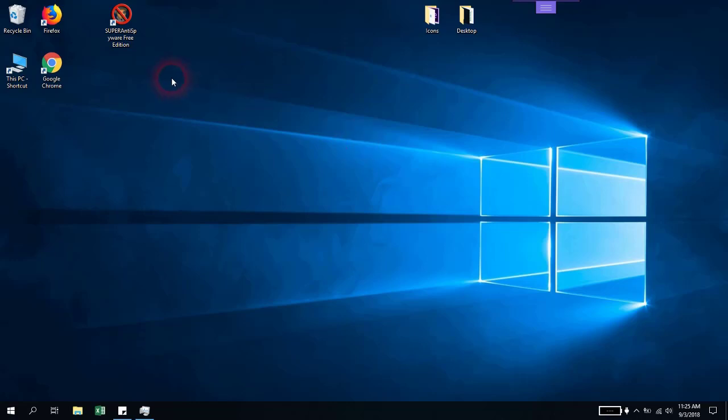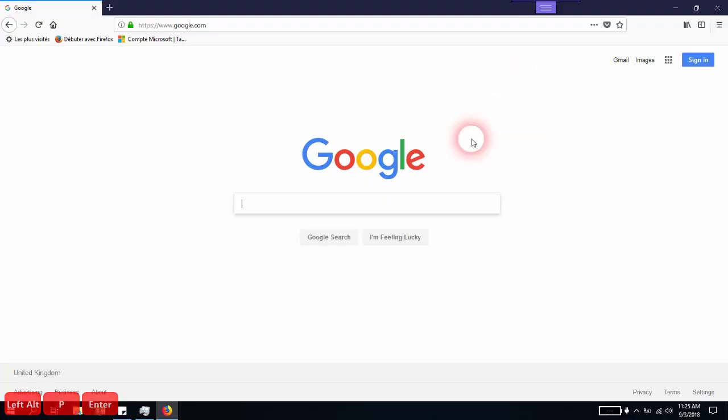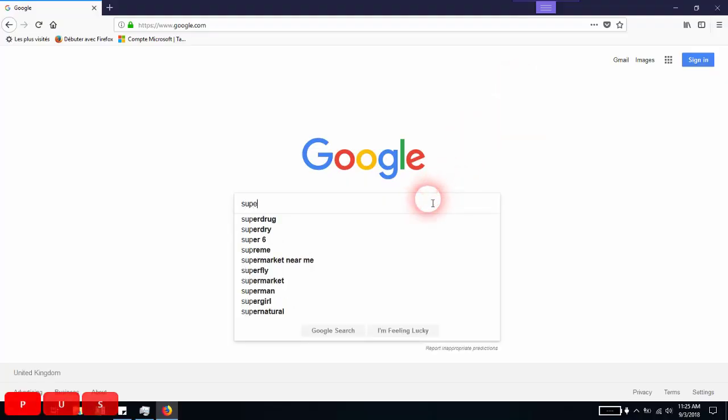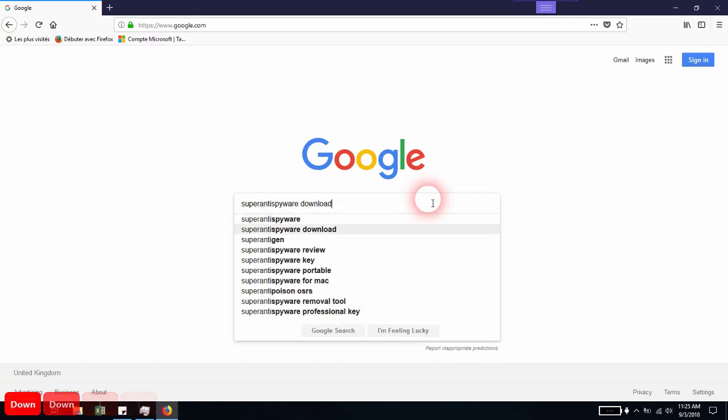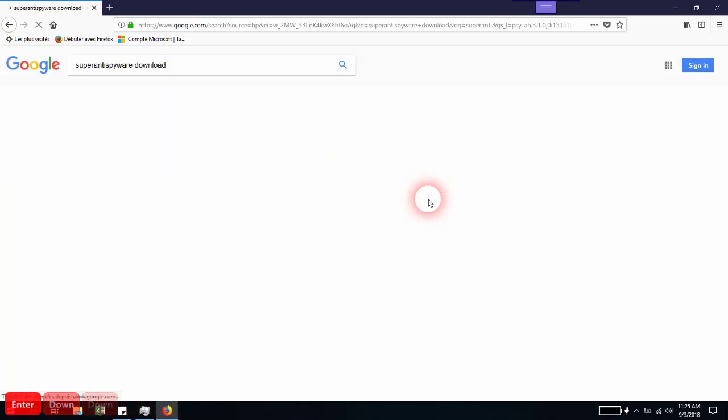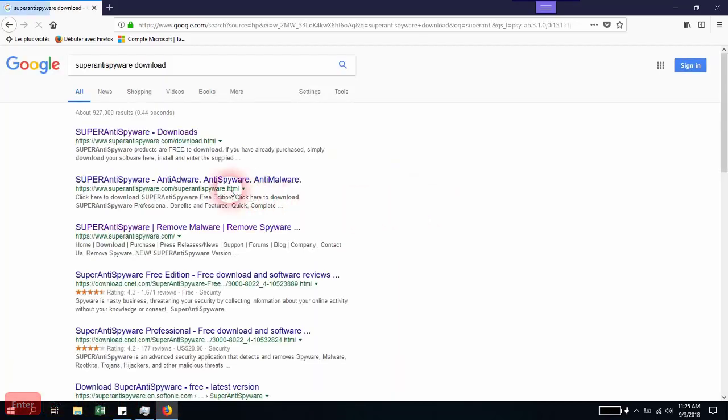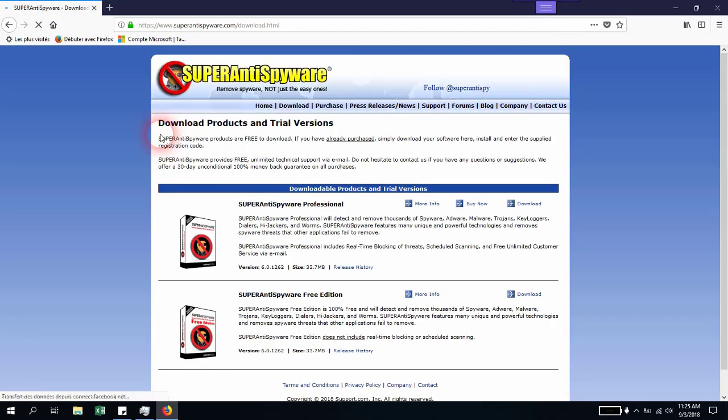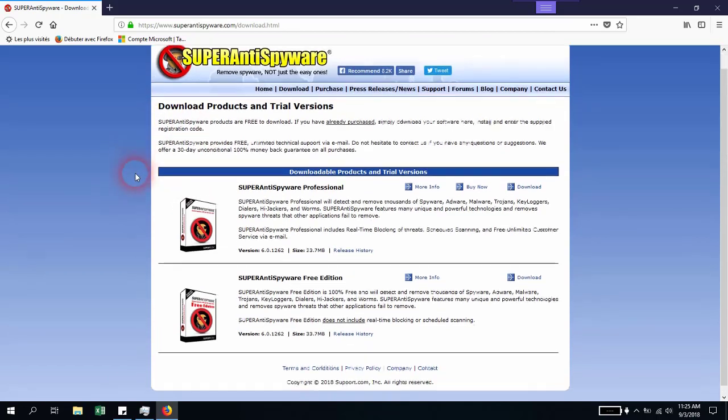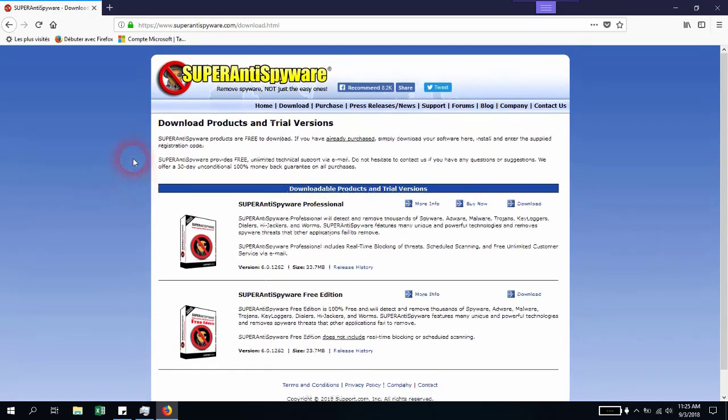Let's open our browser and type Super AntiSpyware download. Make sure you open www.superantispyware.com so you're not redirected to a page where there's a virus or something.